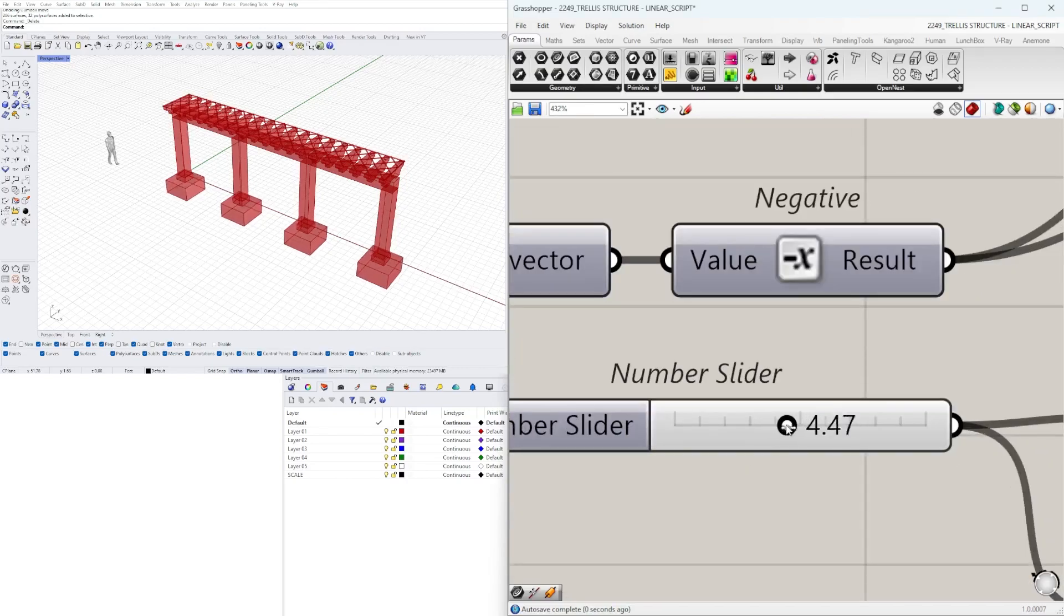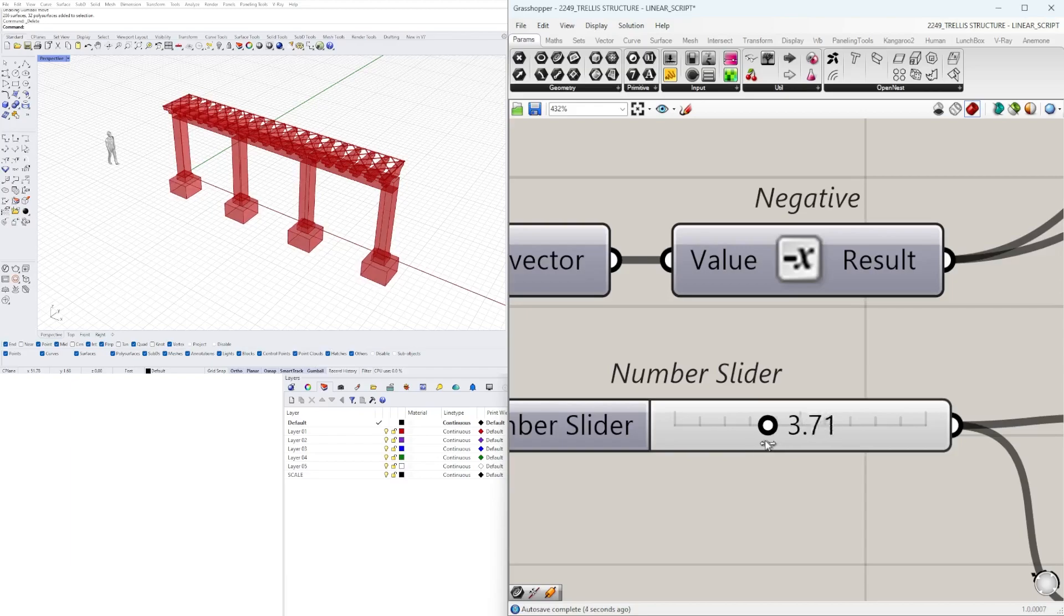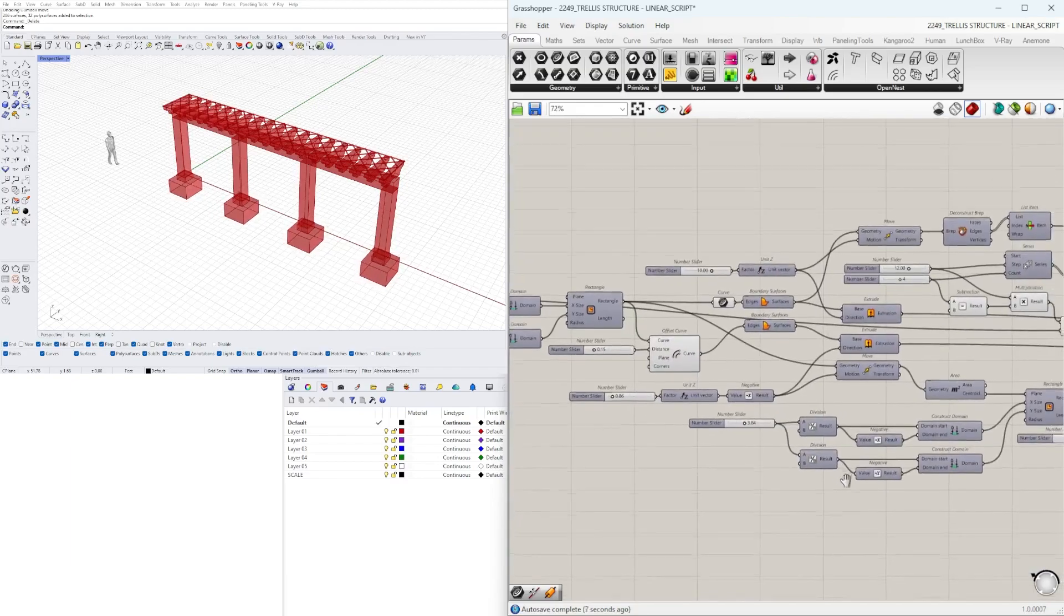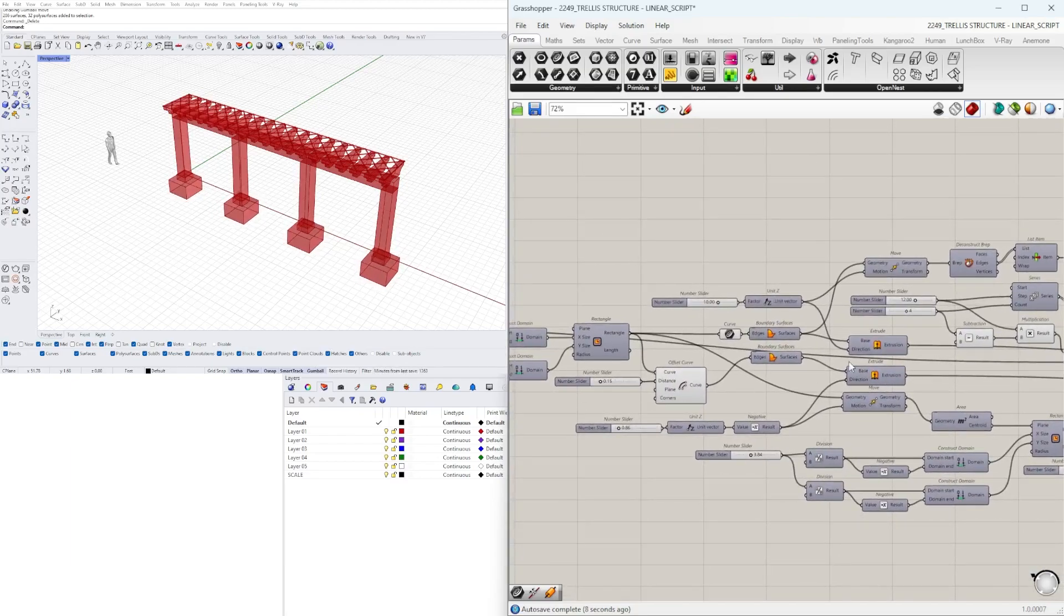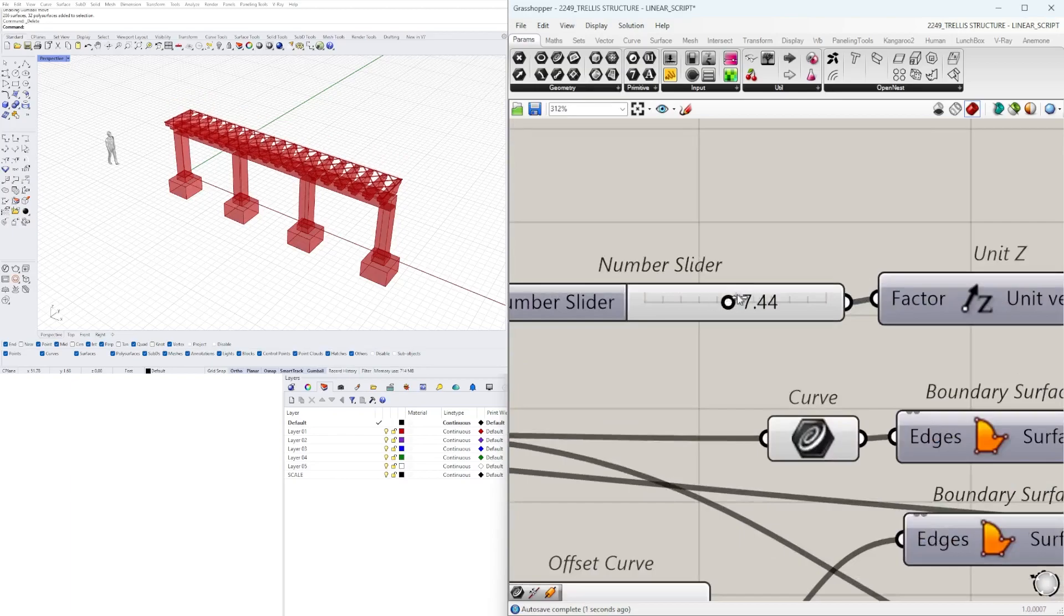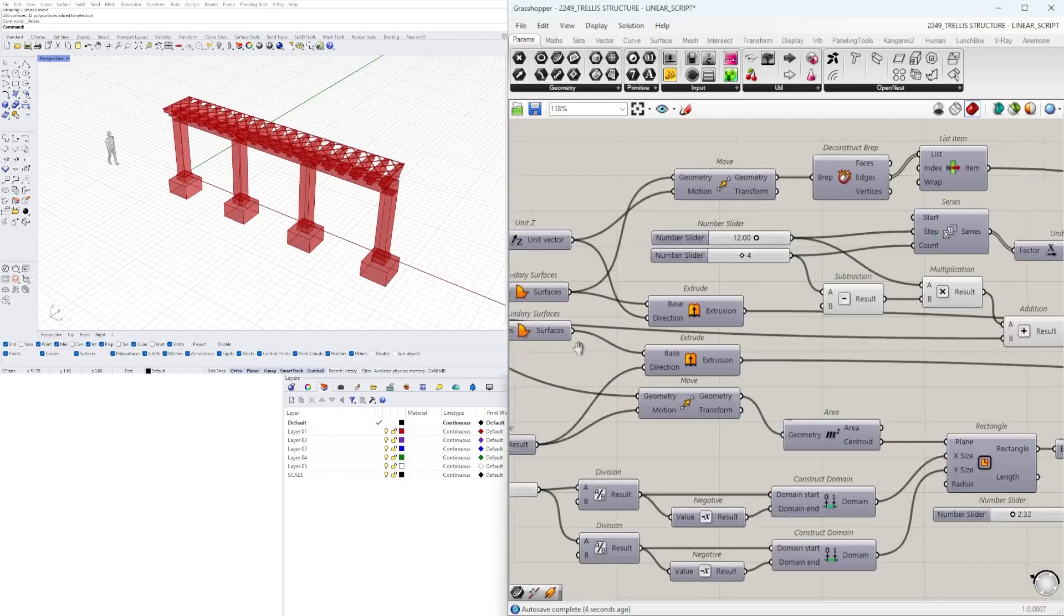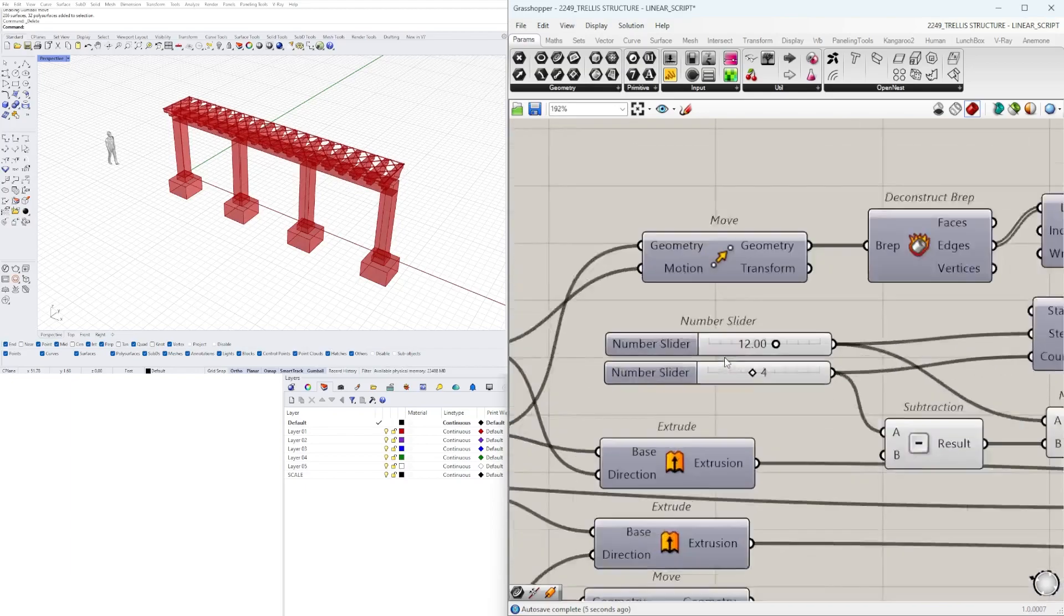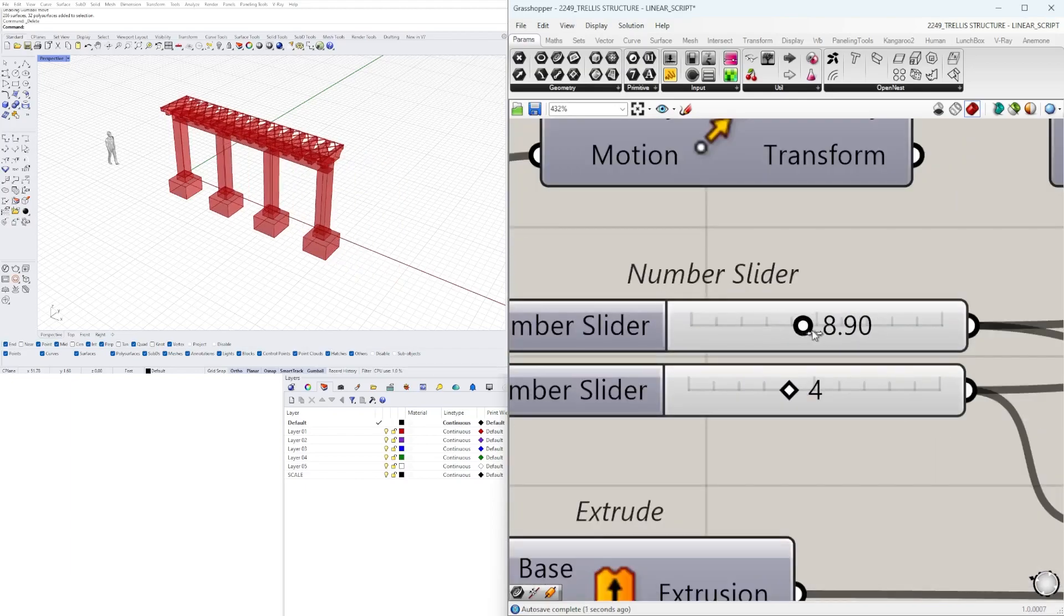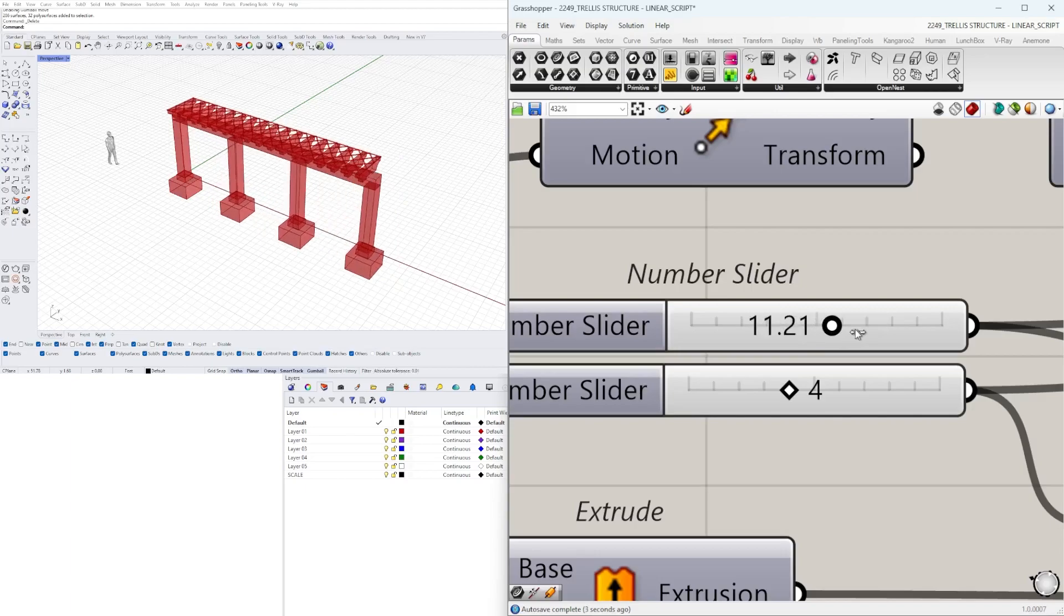Then we get into now the footing. So this is going to be the size of the footing. This is going to be the height so we can change the height here.